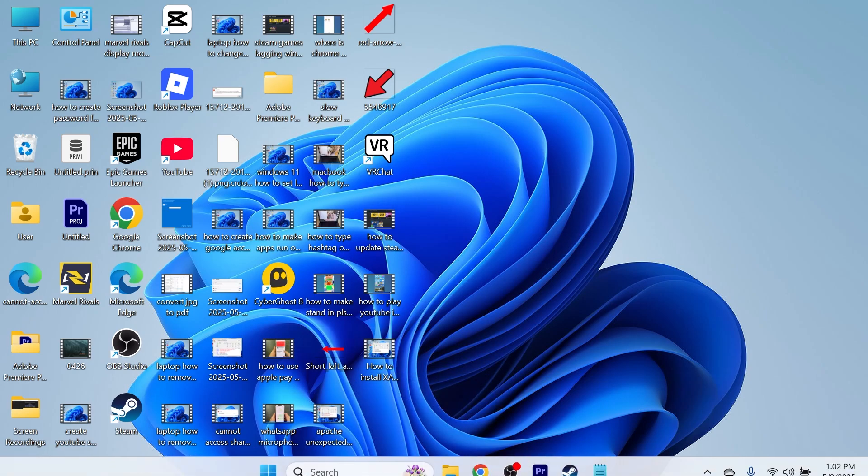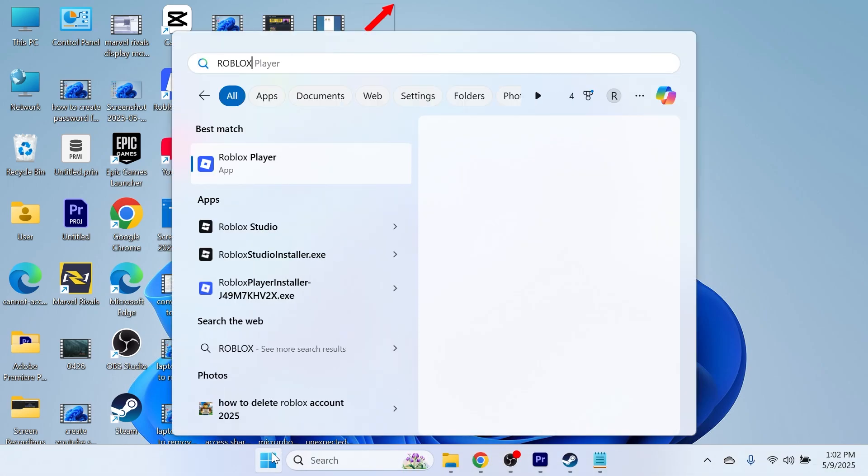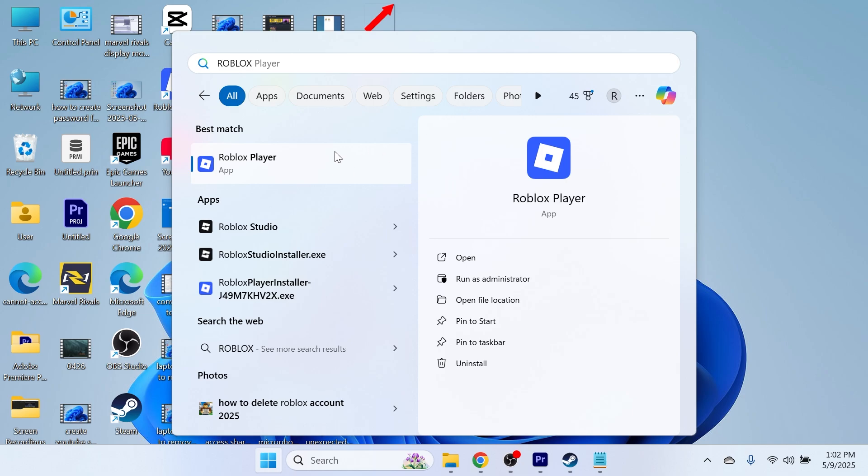In this video, I'm going to show you how to fix the issue where Roblox is not opening on your Windows computer.